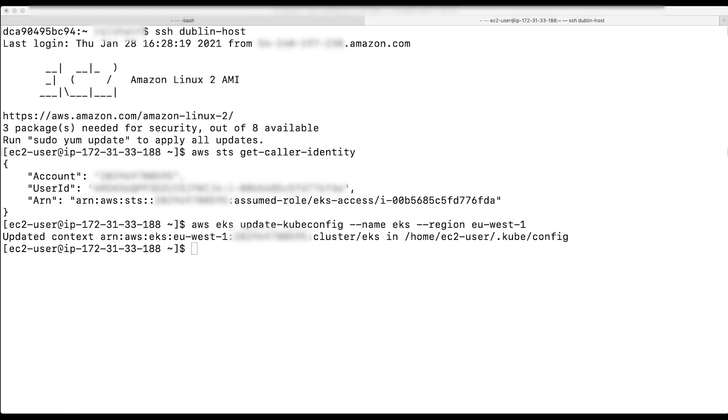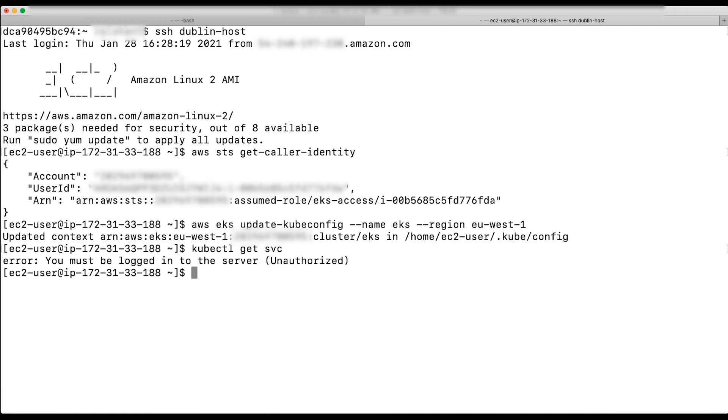Now, I will apply the kubectl command. This command generates an unauthorized error because the IAM role that's attached to the EC2 instance does not have permissions.